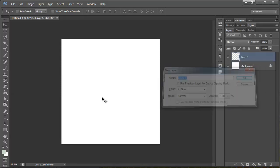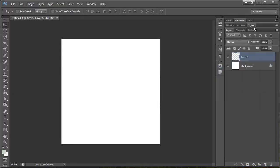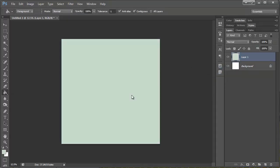And I'm just going to go ahead and make a new layer. And I'm just going to fill that with any color.